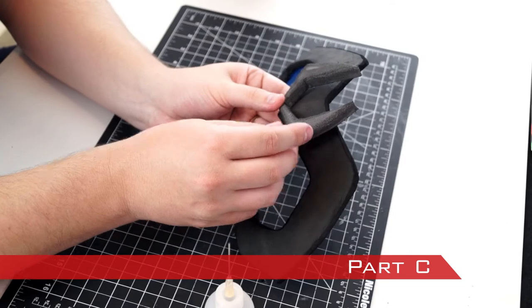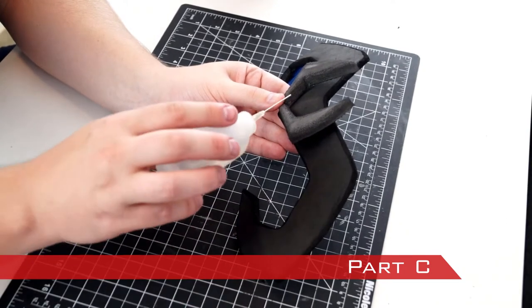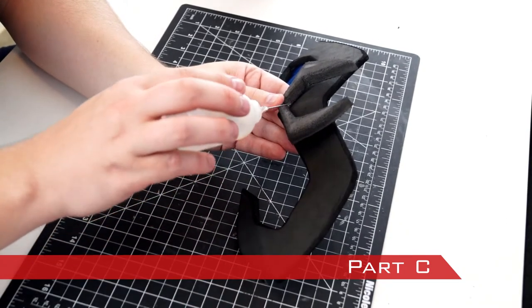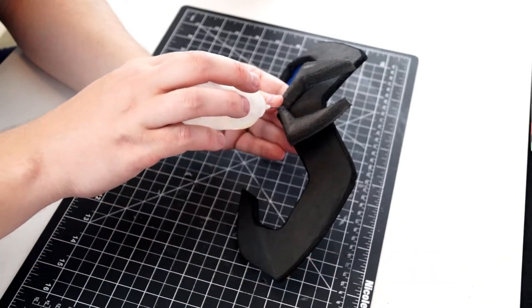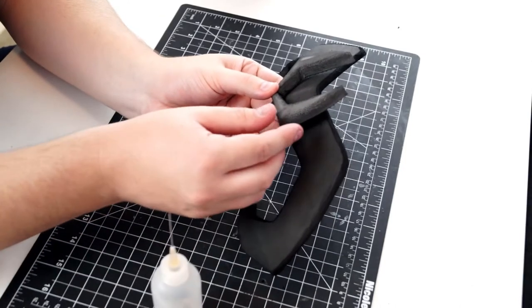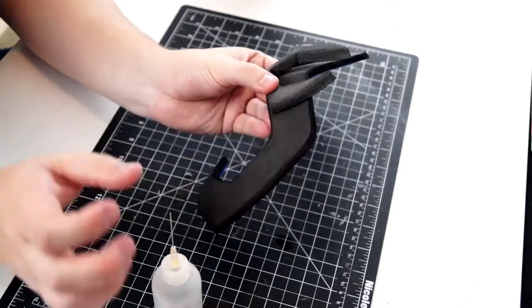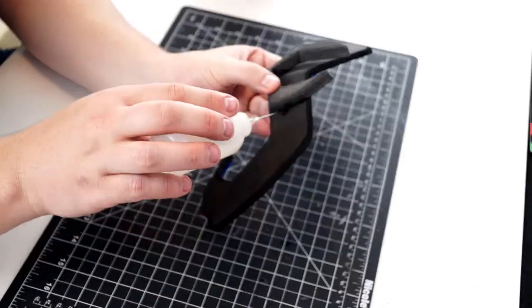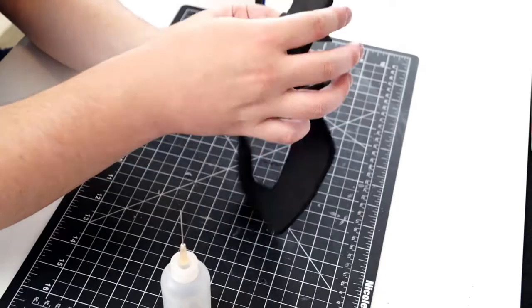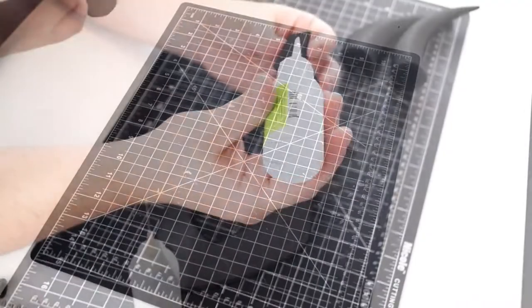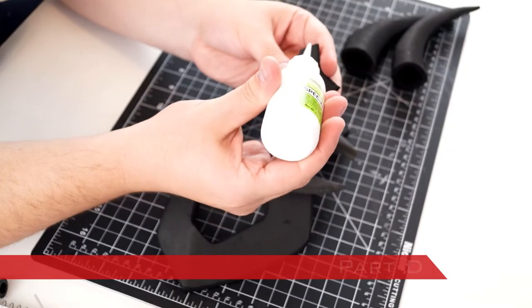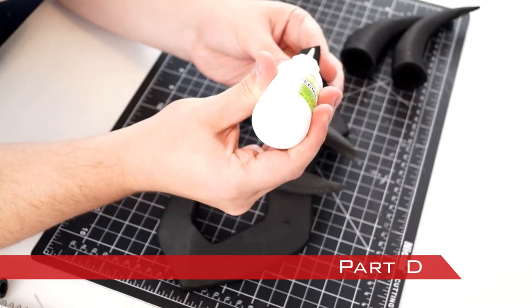Part C was aligned and glued into place on part B with CA glue set again with Zip Kicker. Part D was glued onto part B.